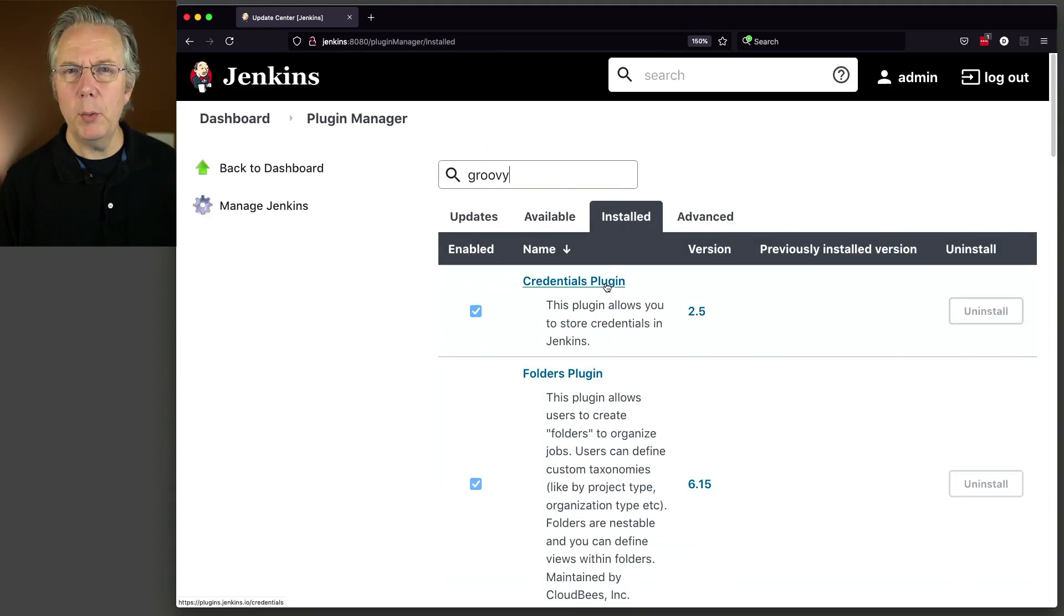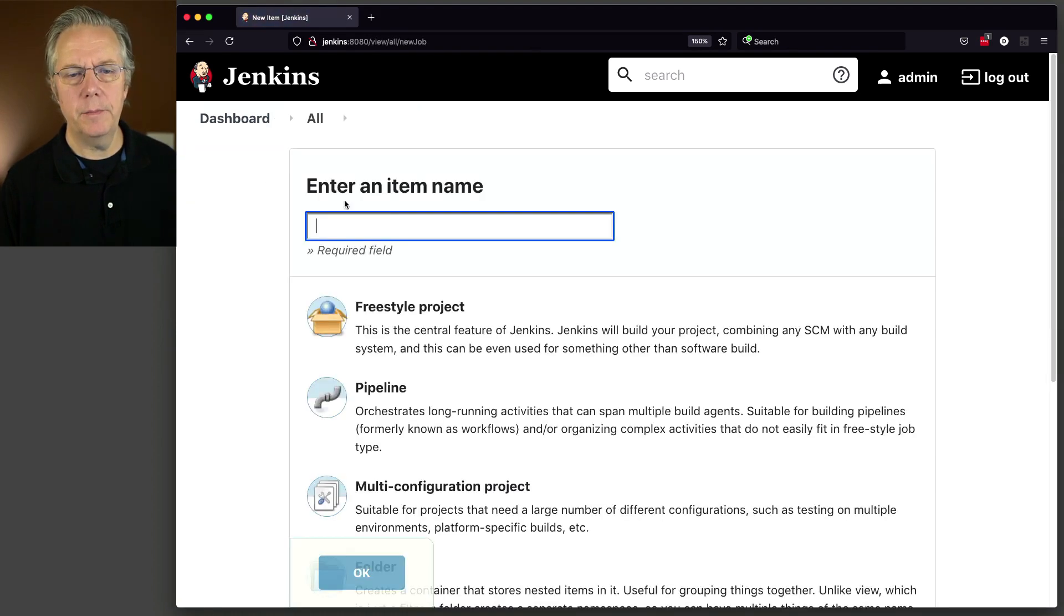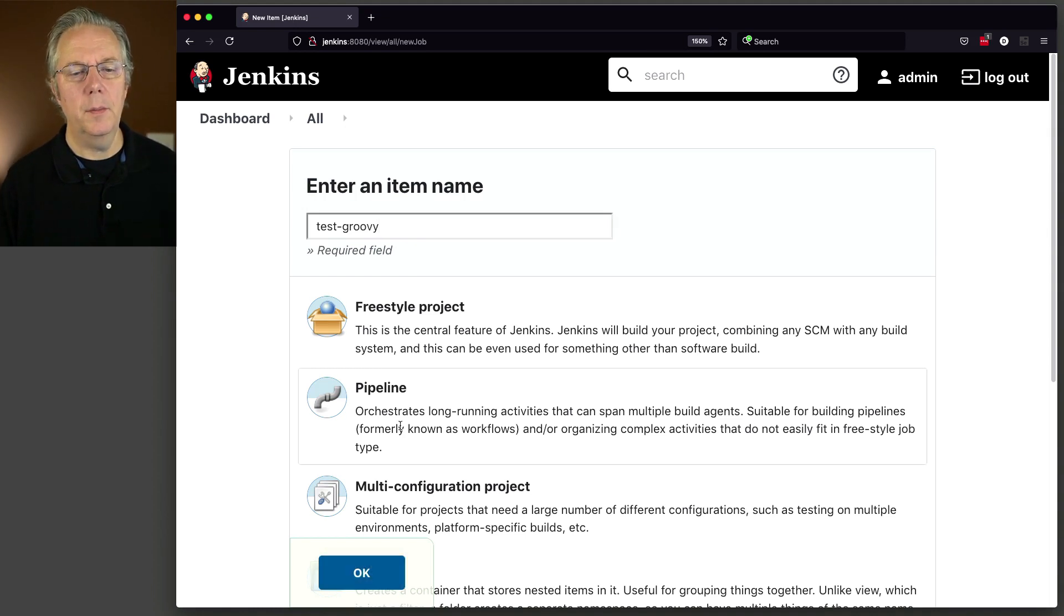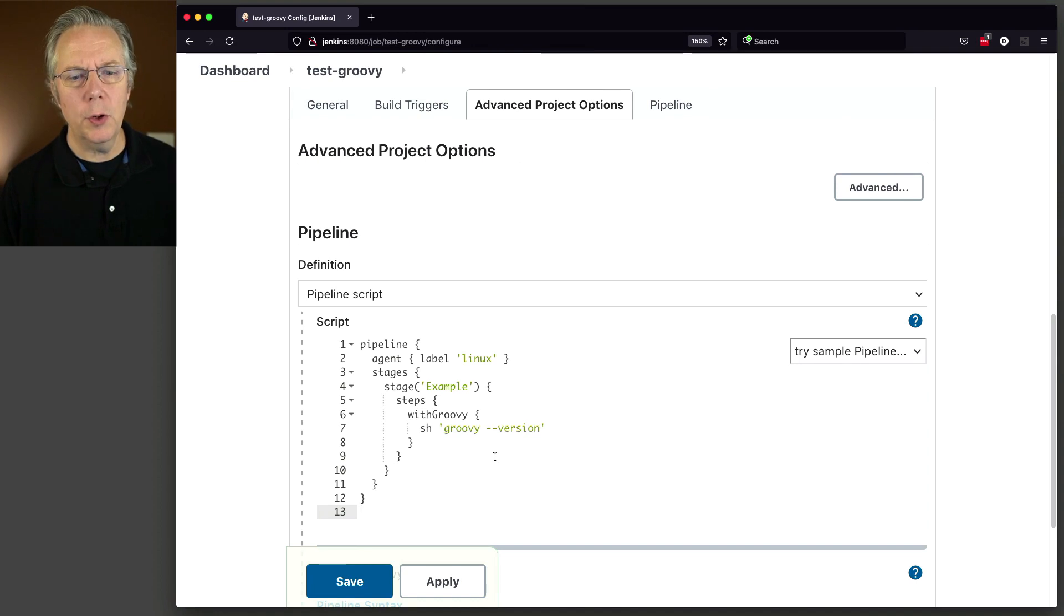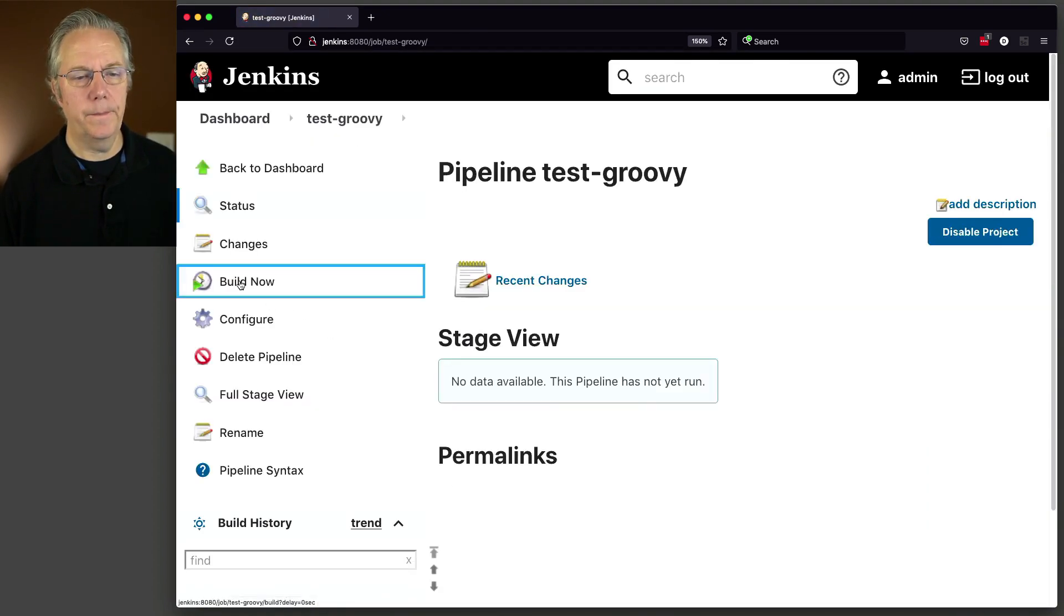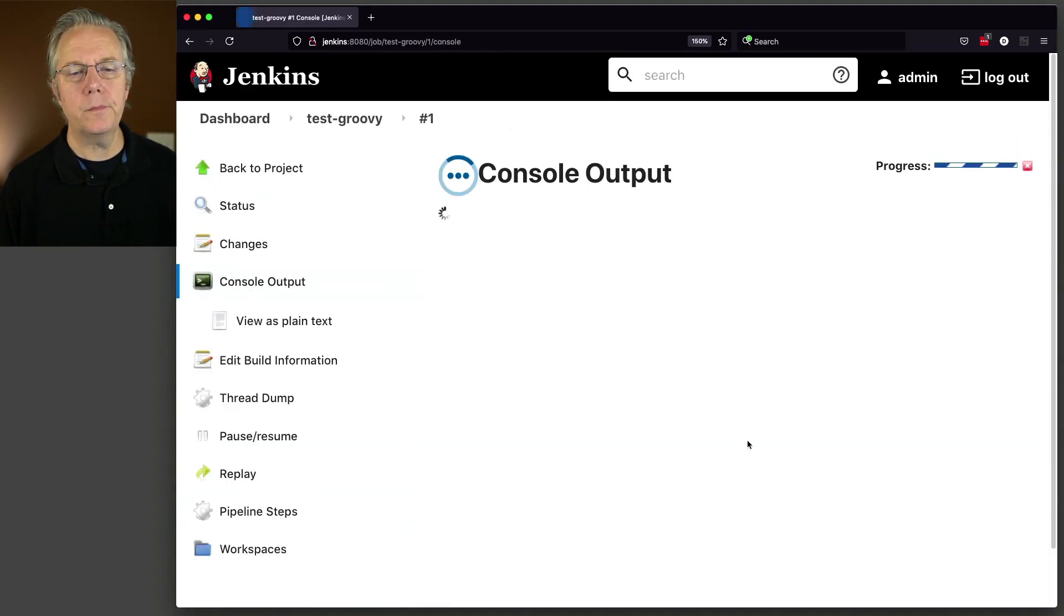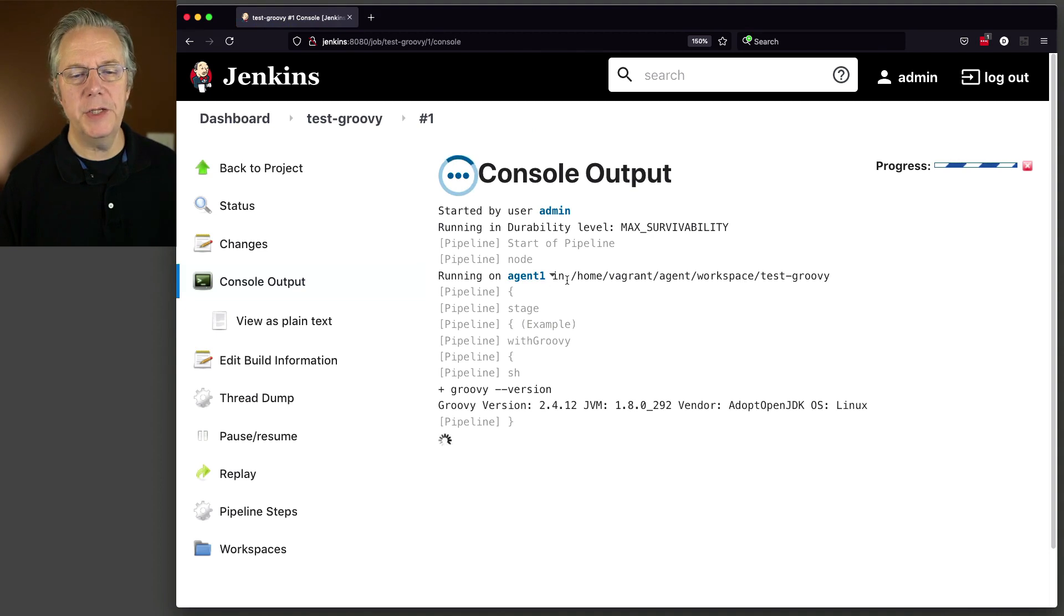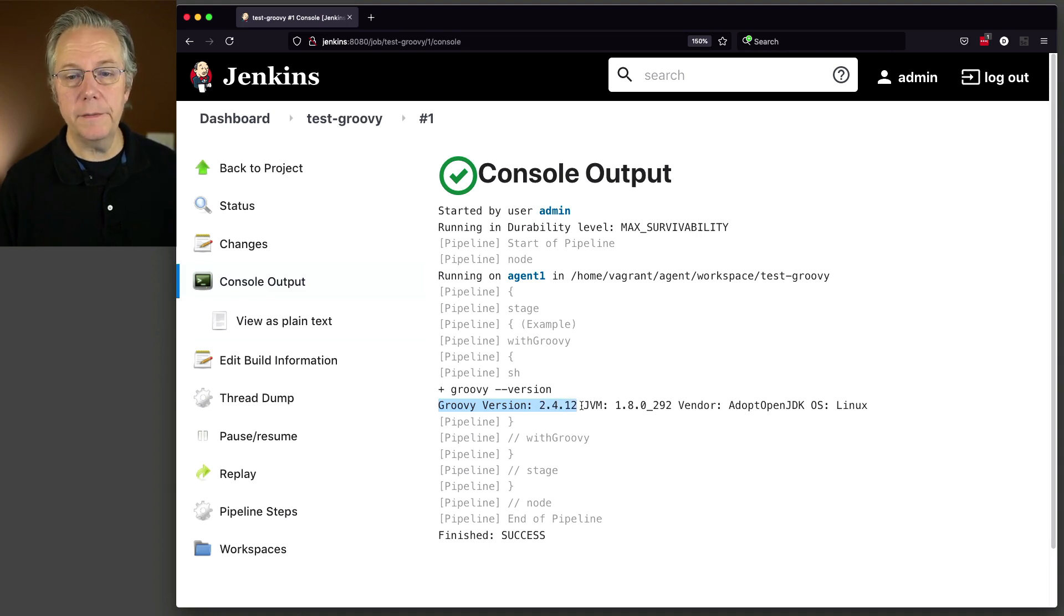So what I want to do first is I want to go ahead and create a new job just to see what we have to work with. I'm going to say new item. I'm going to call this Test Groovy Pipeline. And in this first one, we're going to be using withGroovy, sh groovy --version. So let's click on Save and see what happens with this. We take a look at it. We can see that it's running on agent 1 and we run groovy --version. And the version of Groovy that it's using is 2.4.12.